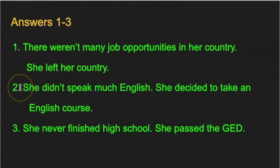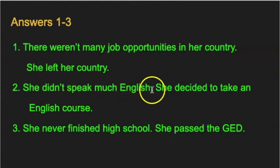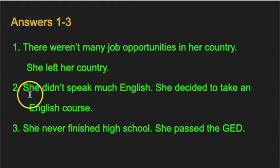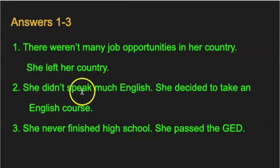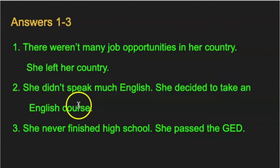Number two: she didn't speak much English. She decided to take an English course. Again, she didn't speak much English. She decided to take an English course.